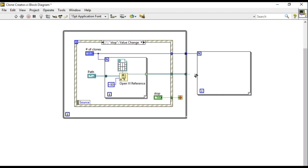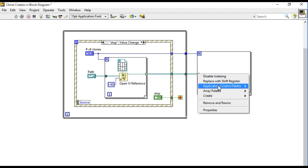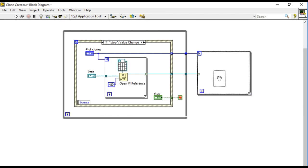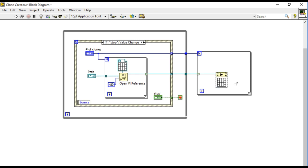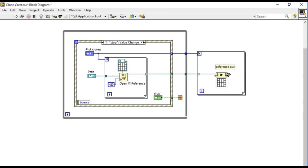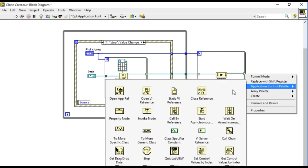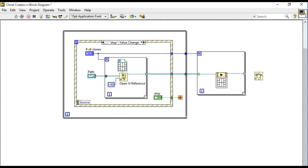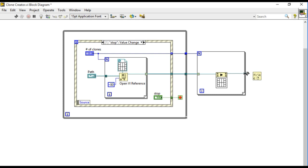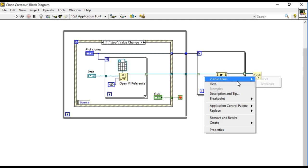So if I select four then the loop is going to run four times and that is going to generate four different references. And after I press this I'll be able to run the VI by using the asynchronous call. It is going to launch the multiple clones of that particular VI.